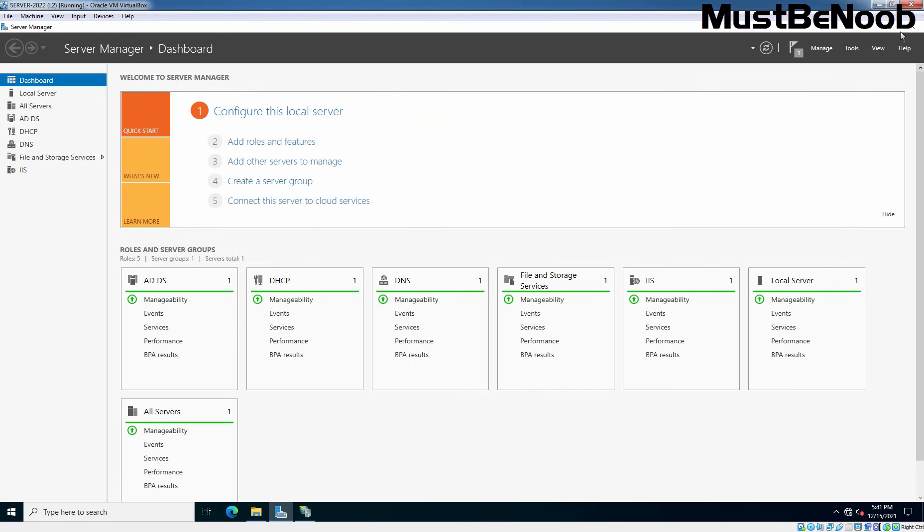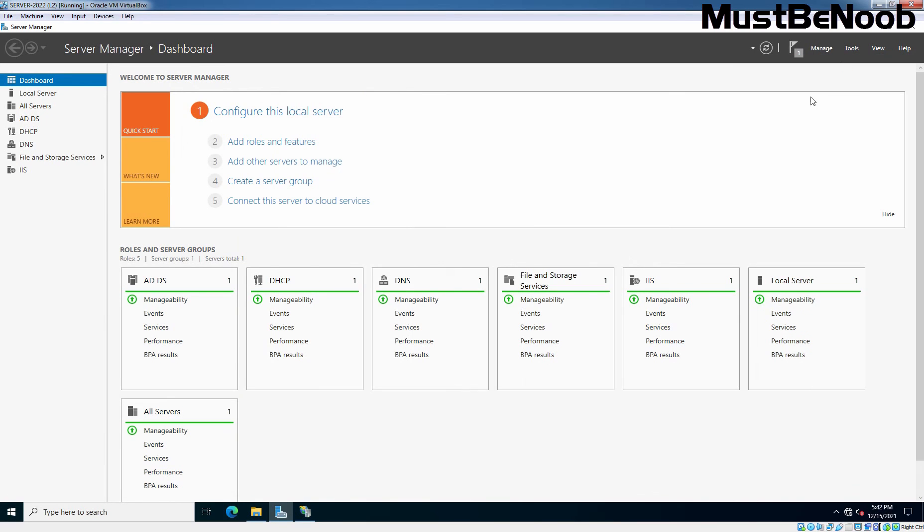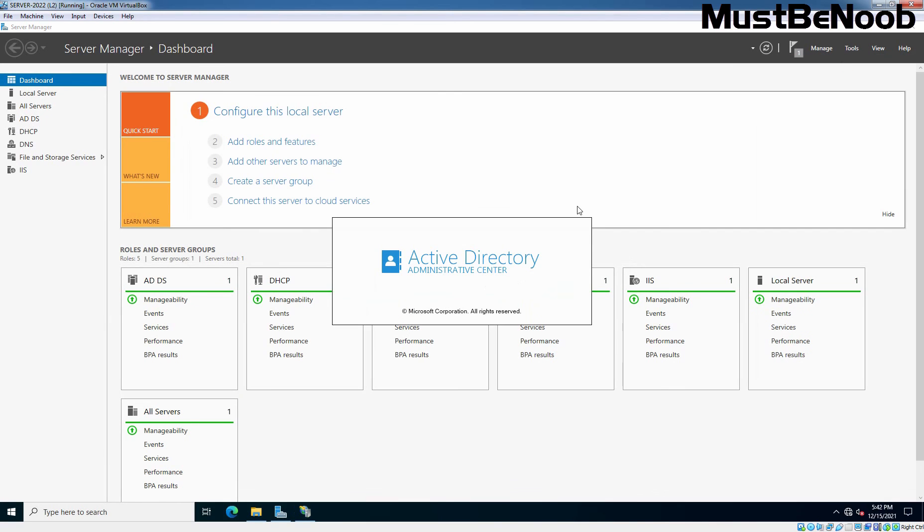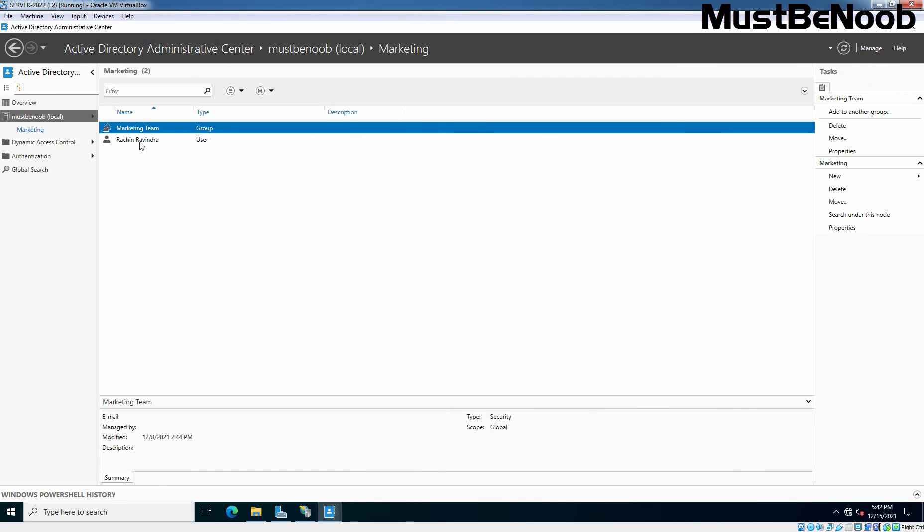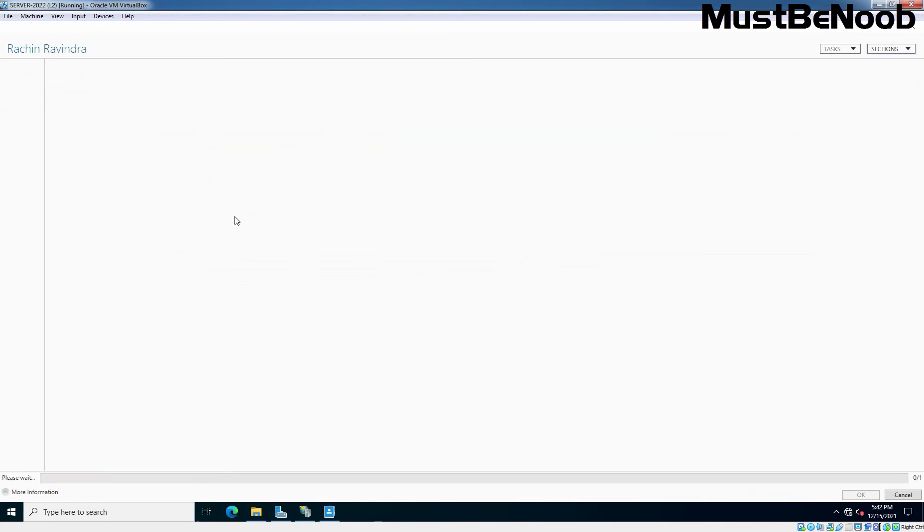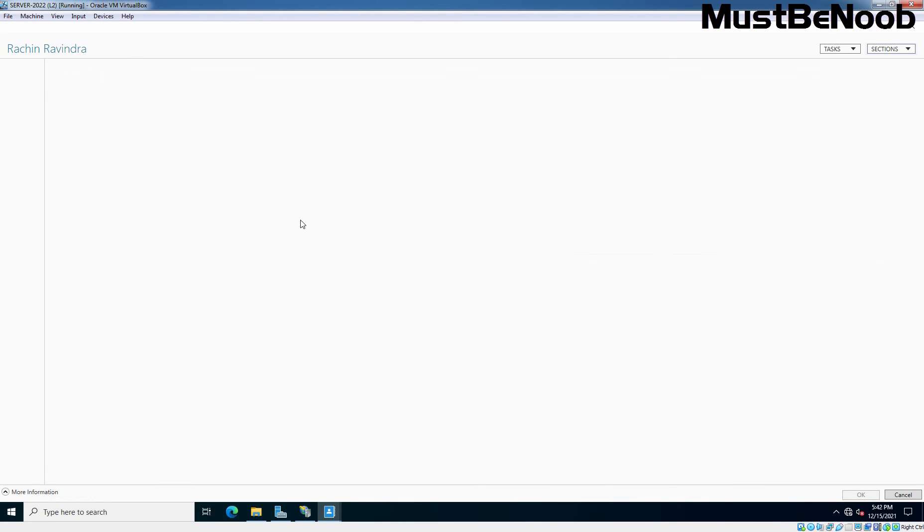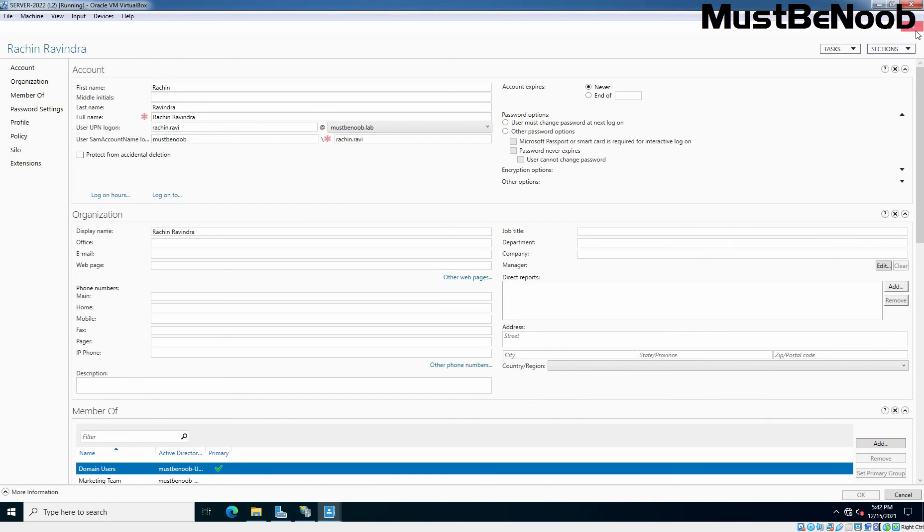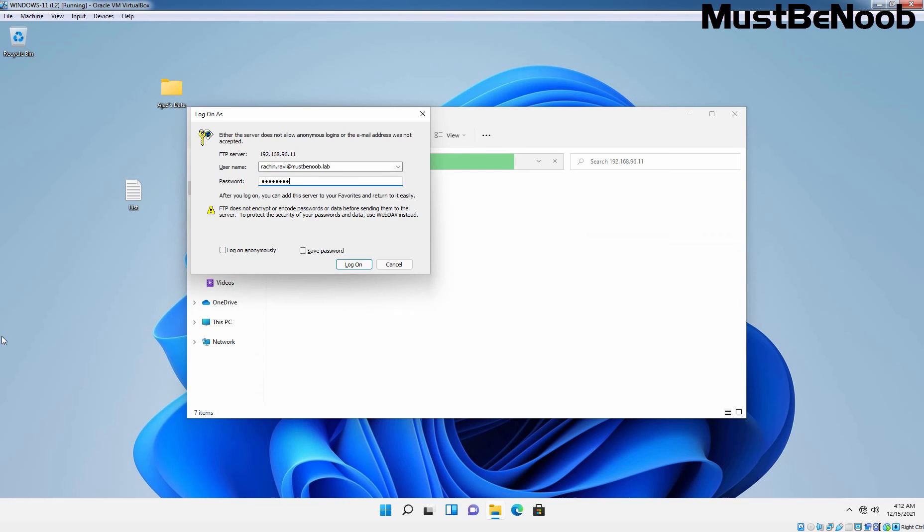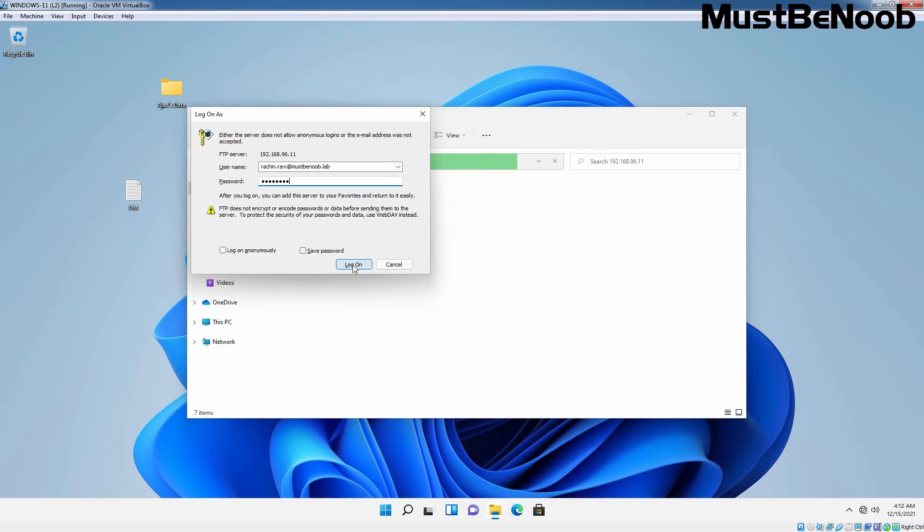Where is the Server Manager? Click on tools. Open active directory administrative center. Click on marketing OU. This is the user rachin.ravindra and UPN is rachin.ravi. Perfect. Let's go back to the Windows 11 computer and click on log on.